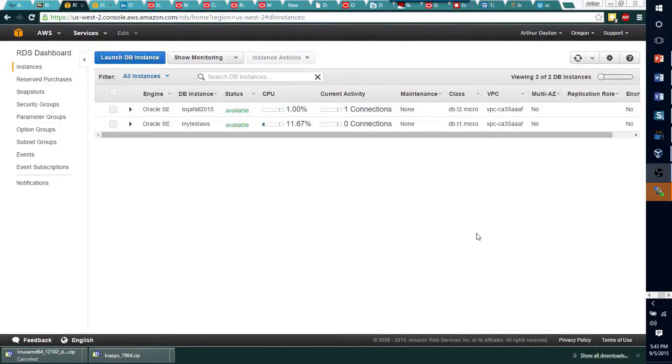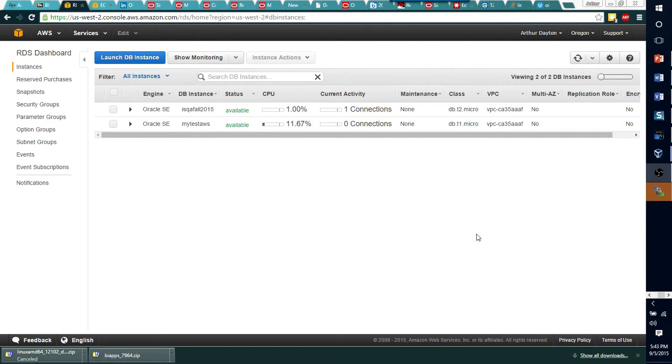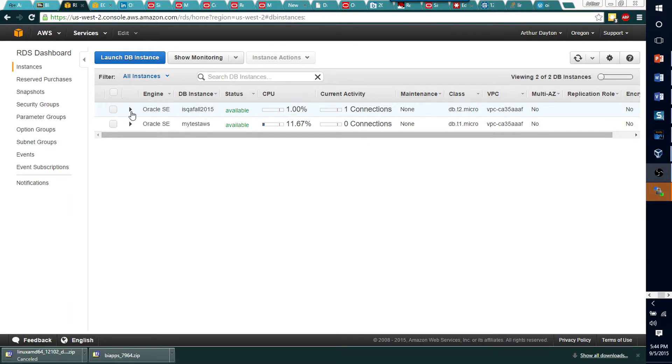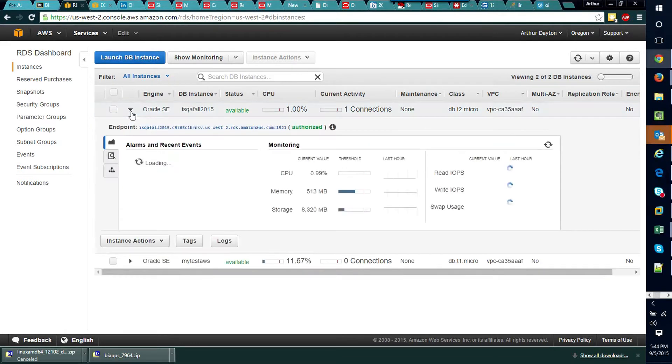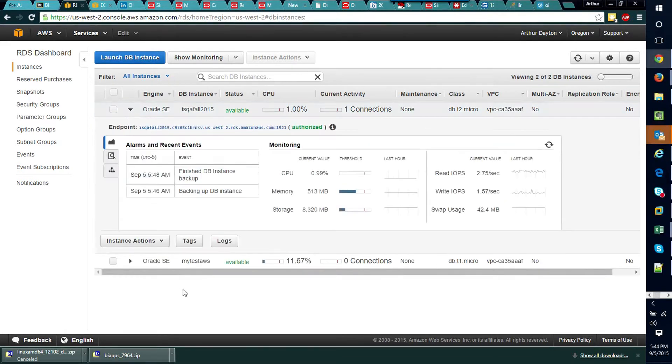All right guys, there's one thing I forgot to mention as a part of creating your database instance on AWS and allowing me to connect to it. One of the things that happens when you create an instance on AWS is it auto-records where you're coming from and allows you to connect from the IP address that was the source of creating this database.